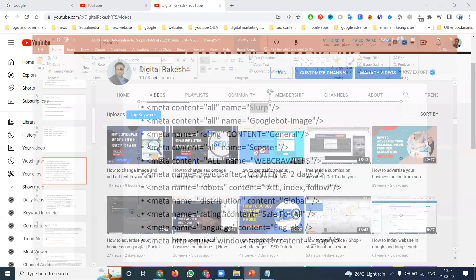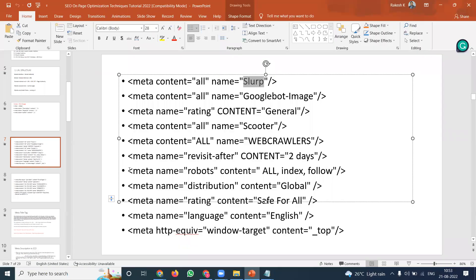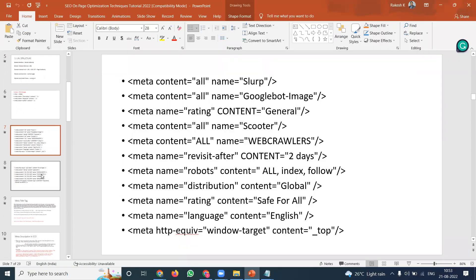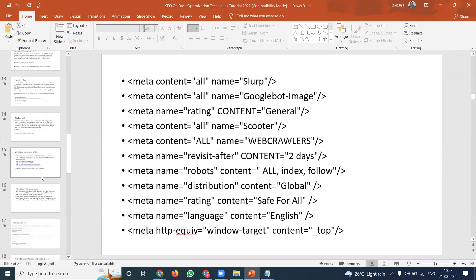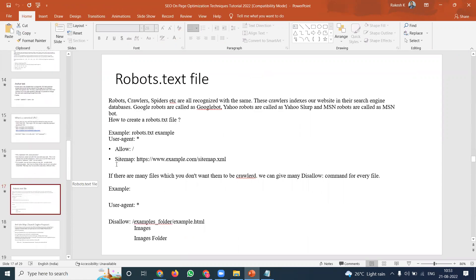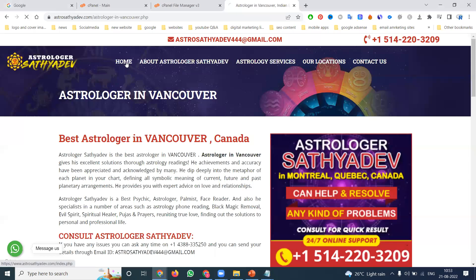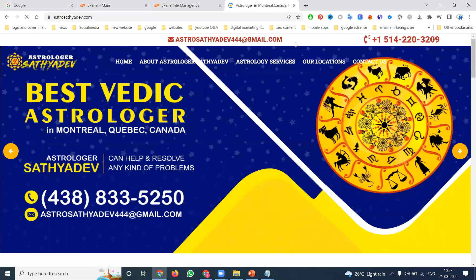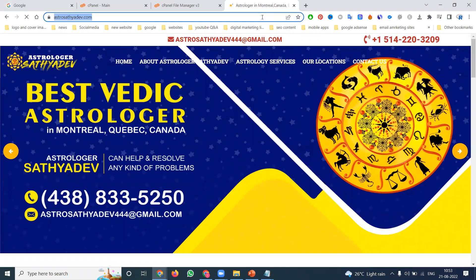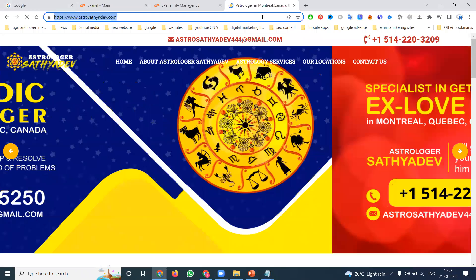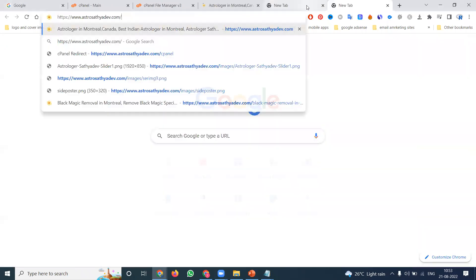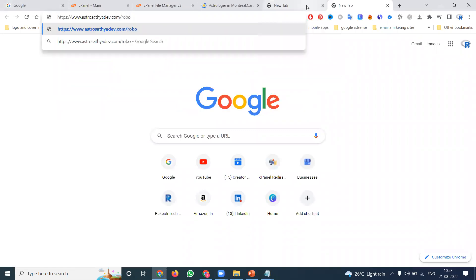A very important option is the robots.txt file. Any content that should not be crawled on your web pages is controlled here. There are allow and disallow links for your particular web pages. I'm selecting one website as an example: astrosatyadeva.com. In this particular website, we check whether robots.txt exists by opening your website URL followed by /robots.txt after the .com.